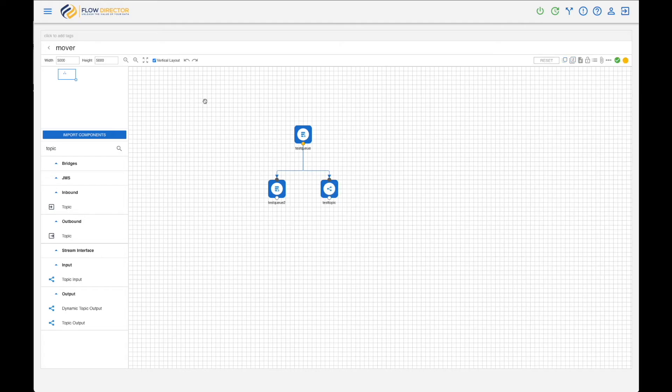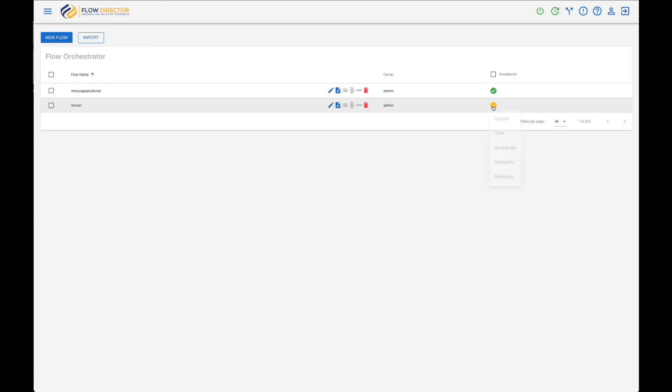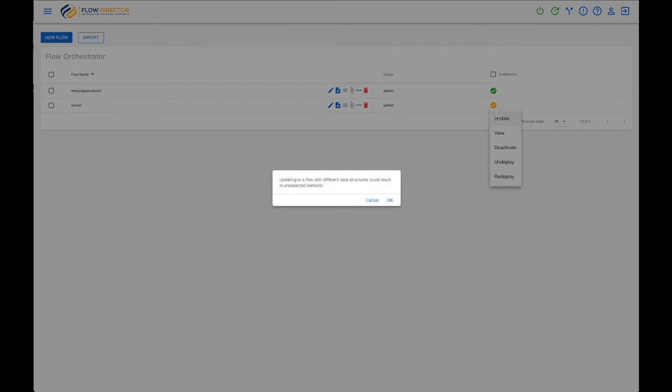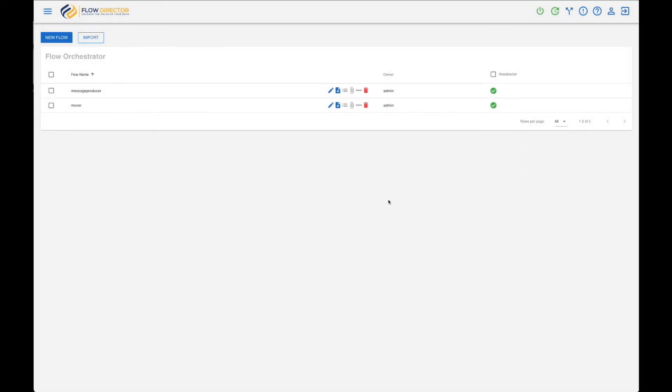And then go back and update. So update is redeploy and activate.